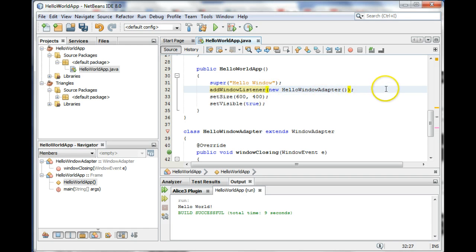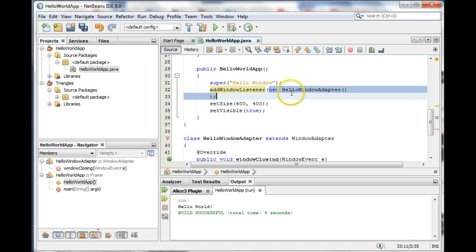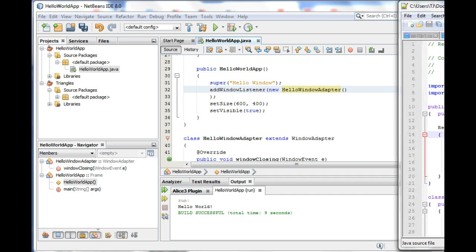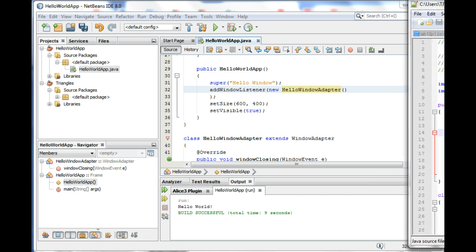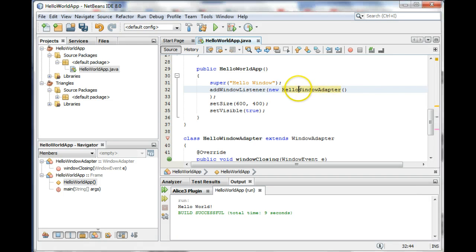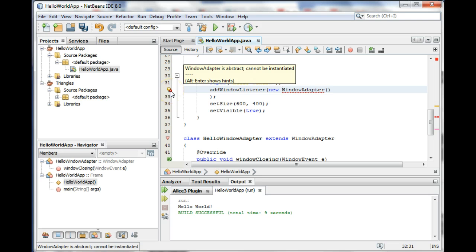So the whole class definition basically fits in between this parenthesis and that parenthesis. I'm going to push this one down. So what we're going to do is instead of saying new HelloWindowAdapter, we're going to create a new WindowAdapter, but we're going to give it...